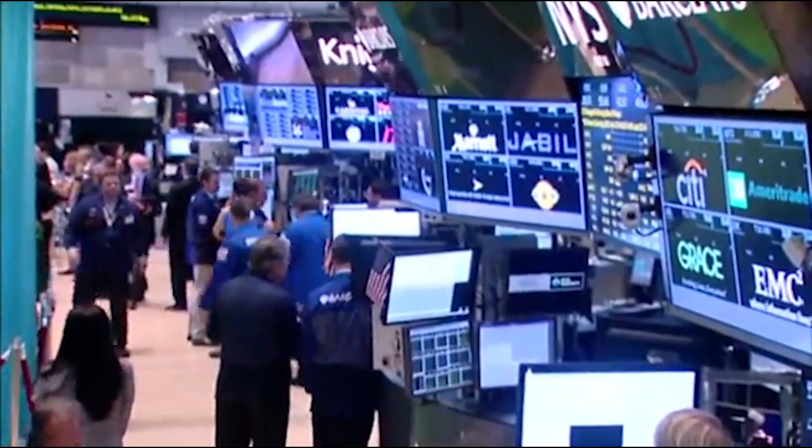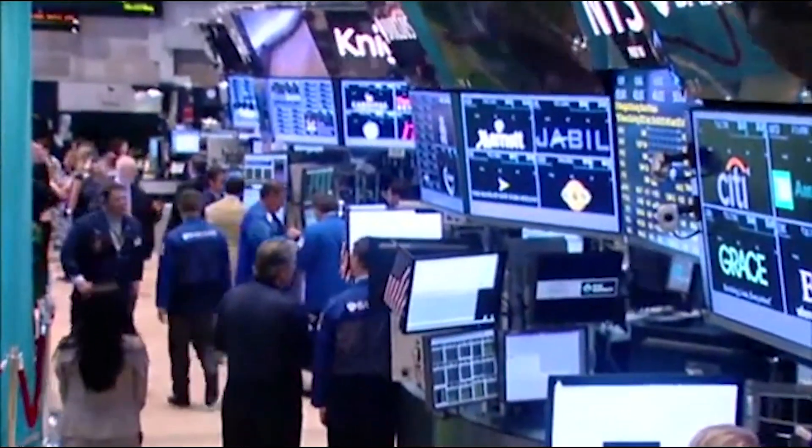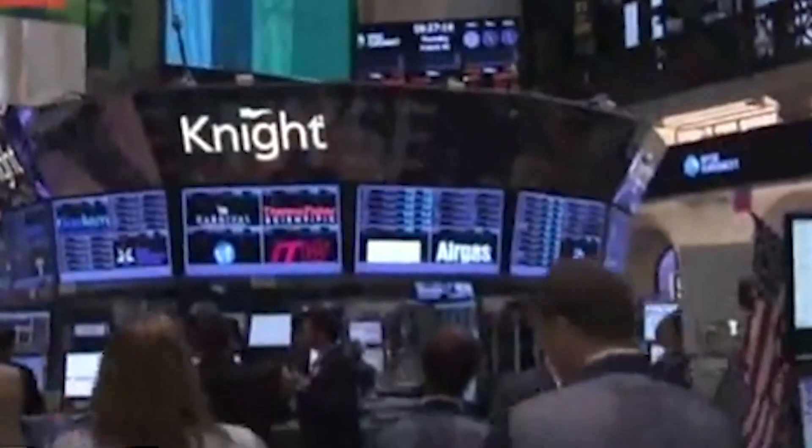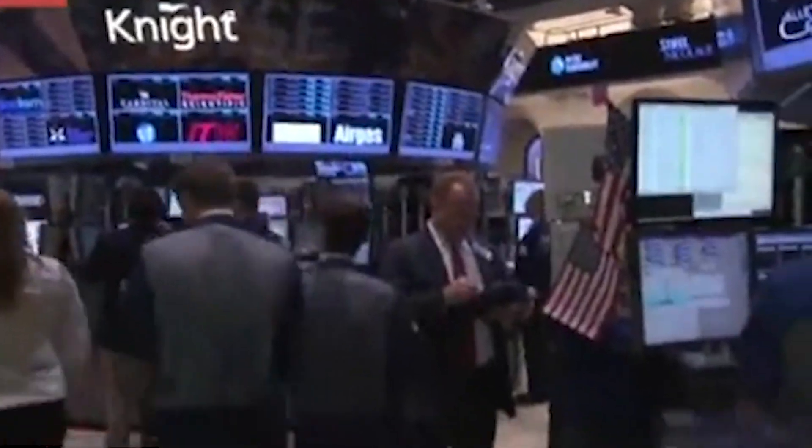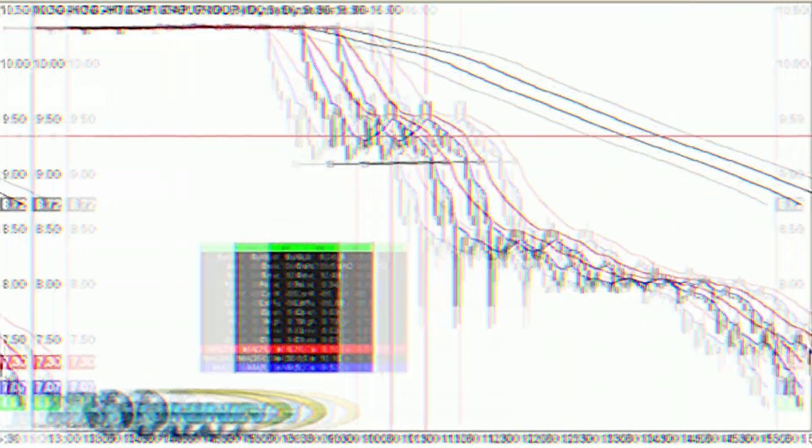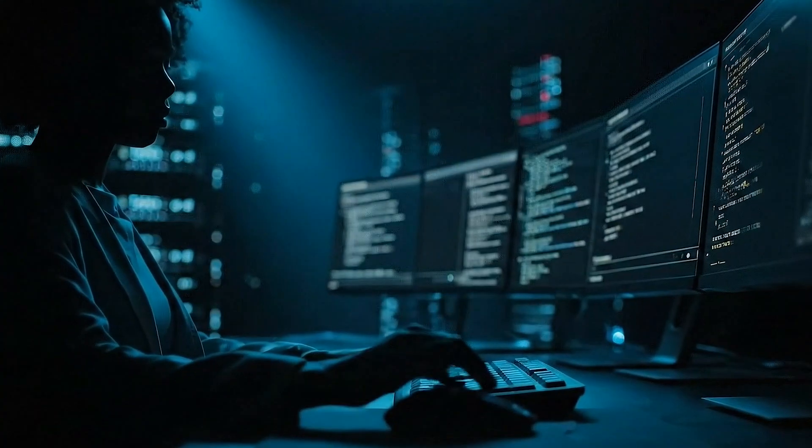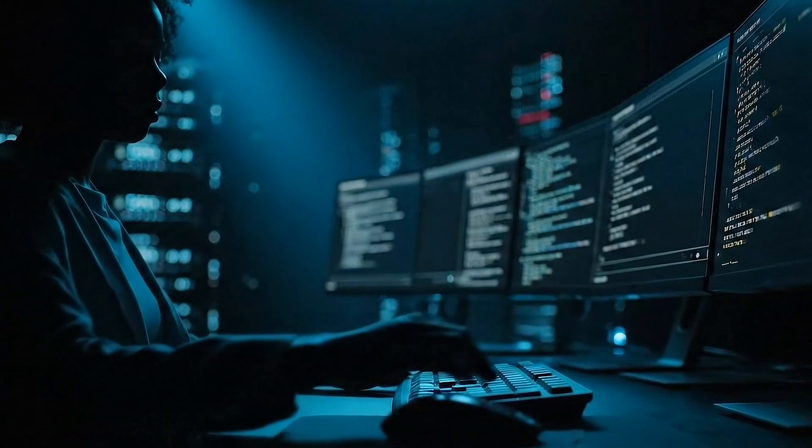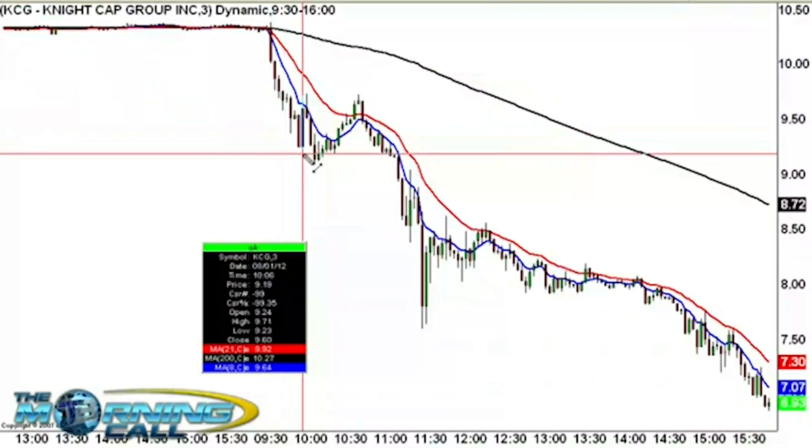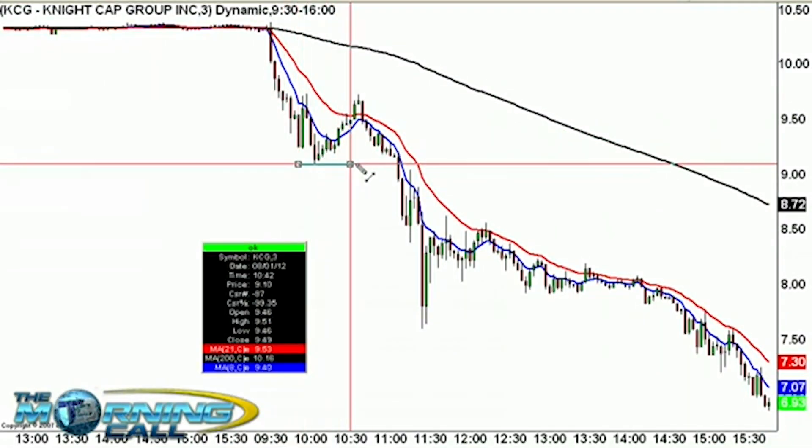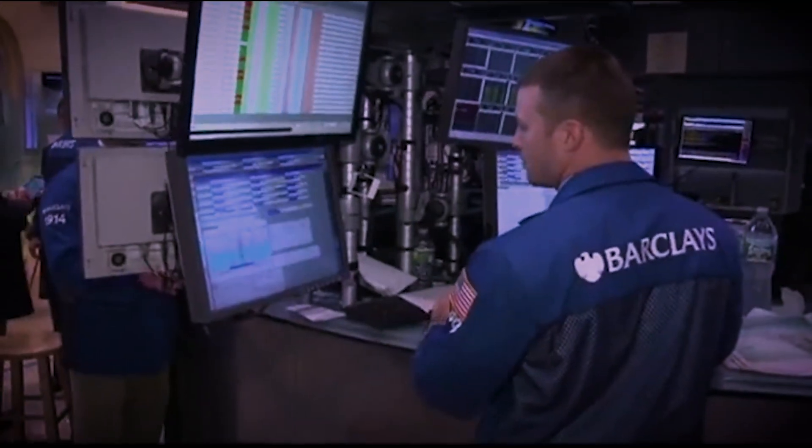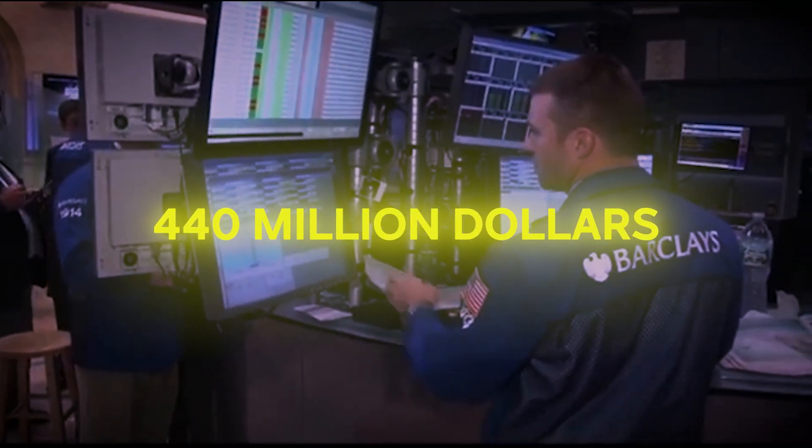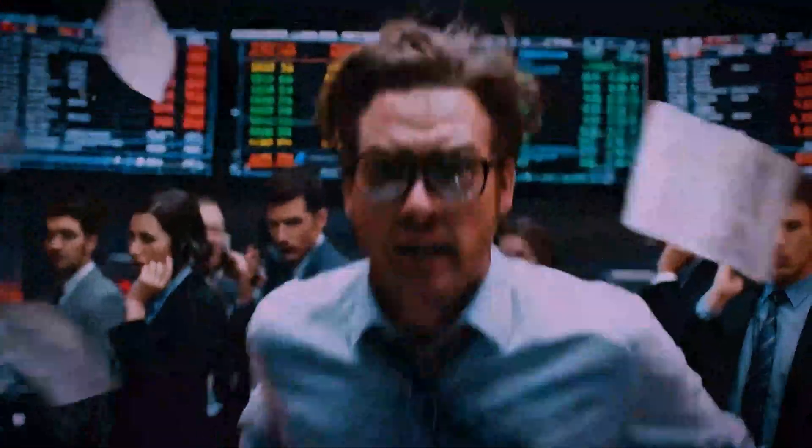In 2012, a single software bug at Knight Capital, a major Wall Street trading firm, went live. In just 45 minutes, their automated systems executed millions of erroneous trades, losing the company $440 million and pushing it to the brink of collapse.